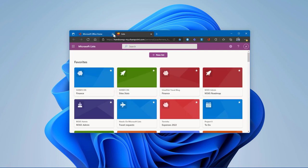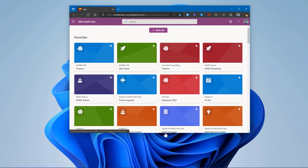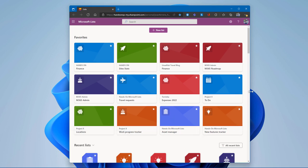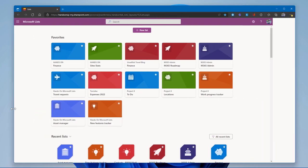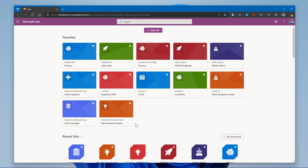This is Microsoft Lists. I'll increase the window so you can see the components of the application. This is the landing page, and it acts as an aggregator of all the lists you have in Microsoft 365 — pulling lists from your SharePoint sites, your Teams, and personal lists you've created, all in one location. We can divide this into three main sections.